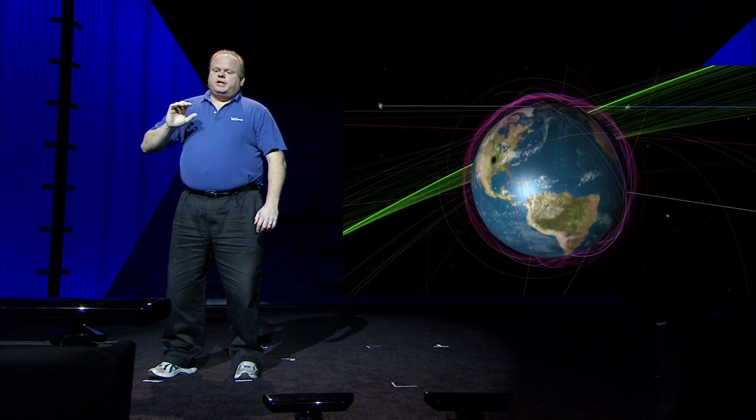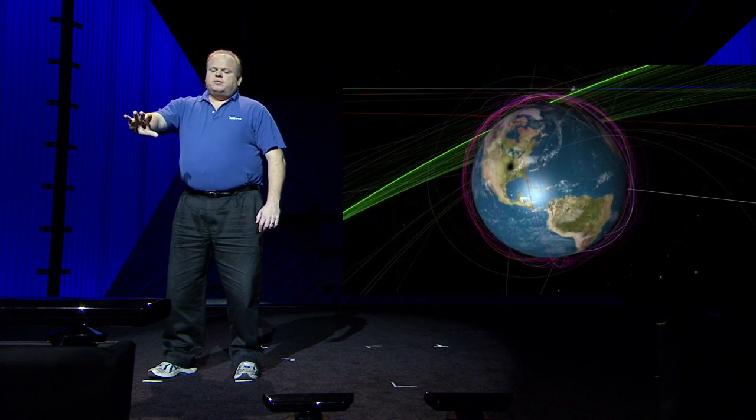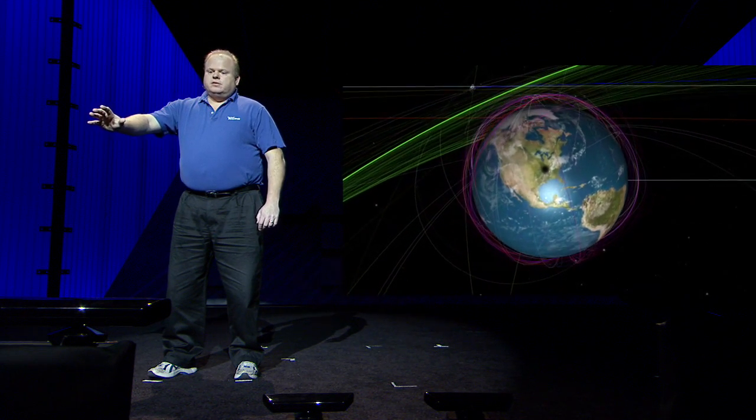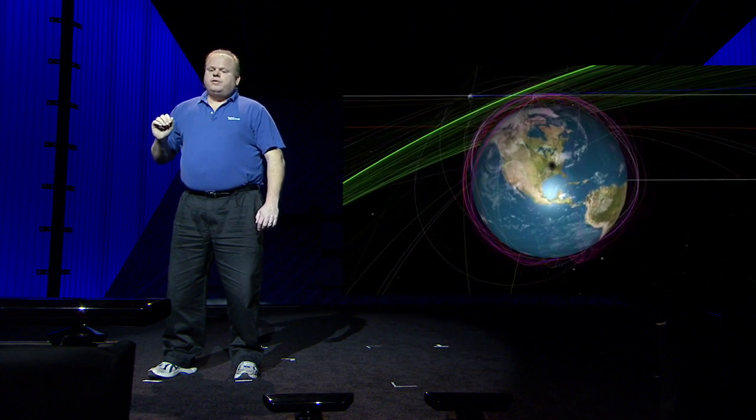I can't wait to see it myself. But, you know, you can preview this at worldwidetelescope.org, and you can also come to our booth.